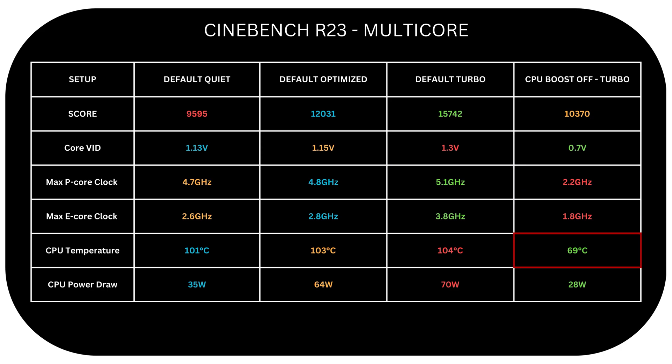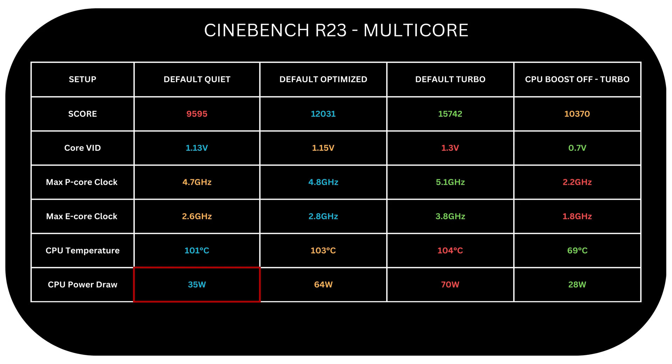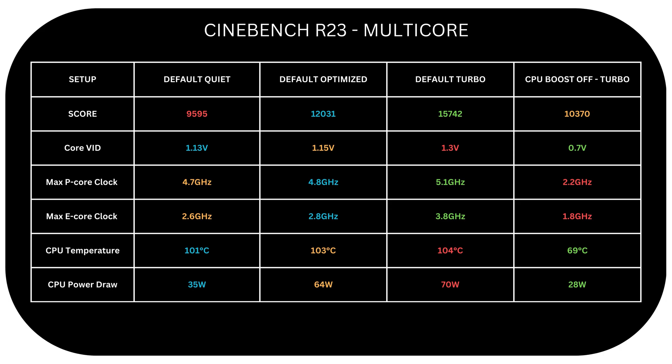Our max temperature in this test is 69 degrees Celsius with CPU boost off, surpassing even quiet mode with CPU boost on. While our max power consumption is at 28 watts versus 35, 64, and a mysterious 70 watts in turbo mode with CPU boost on. So while we lose about one-third of the multi-core performance compared to CPU boost on in turbo, we've reduced temperature by 35 degrees and lowered power by 42 watts. This makes a big difference.